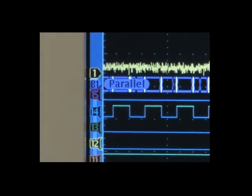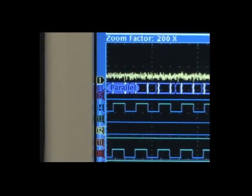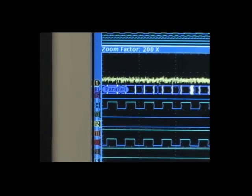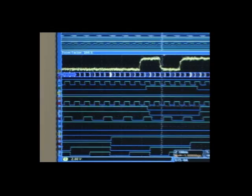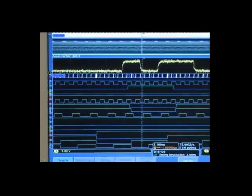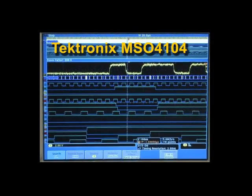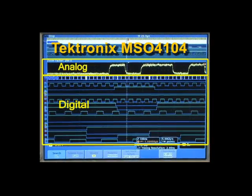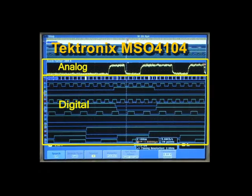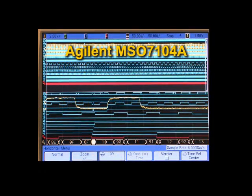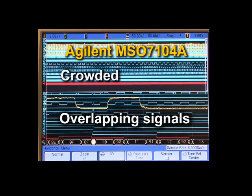Now that we have isolated the runt pulse, let's turn on additional digital channels for context, so we can determine the root cause of the error. With the Tektronix MSO4000 series, the digital and analog signals are neatly arranged on the wide, high resolution screen. And the Agilent oscilloscope? A crowded display, with signals overlapping each other.